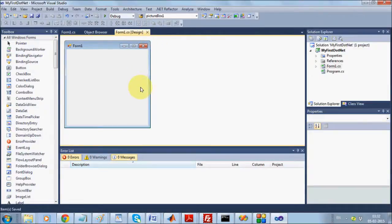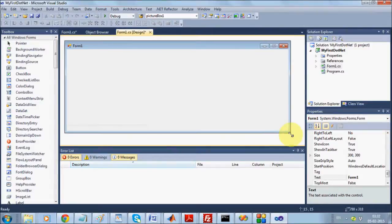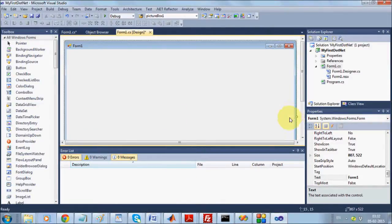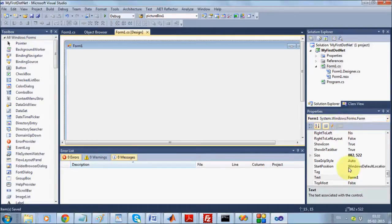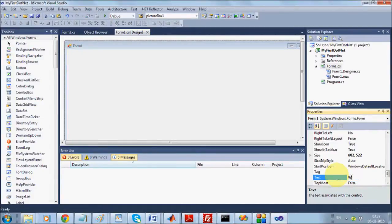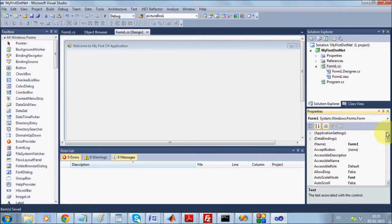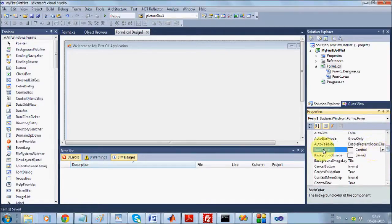Going back to Design mode, you can increase or decrease the size of the form. You can change the caption of the form from the Property Editor — there is a property called Text. For any control you take on a form, you can change its caption from the Text property. You can also change the background from the BackColor property.